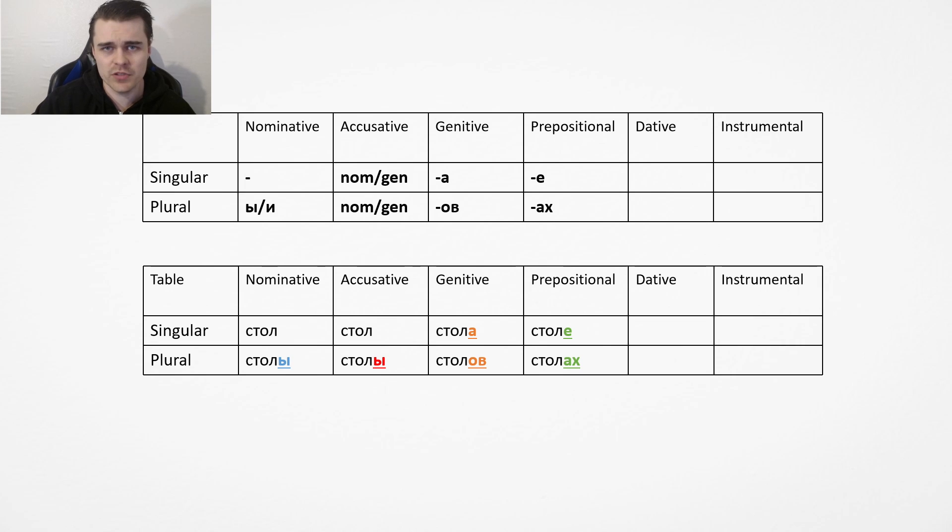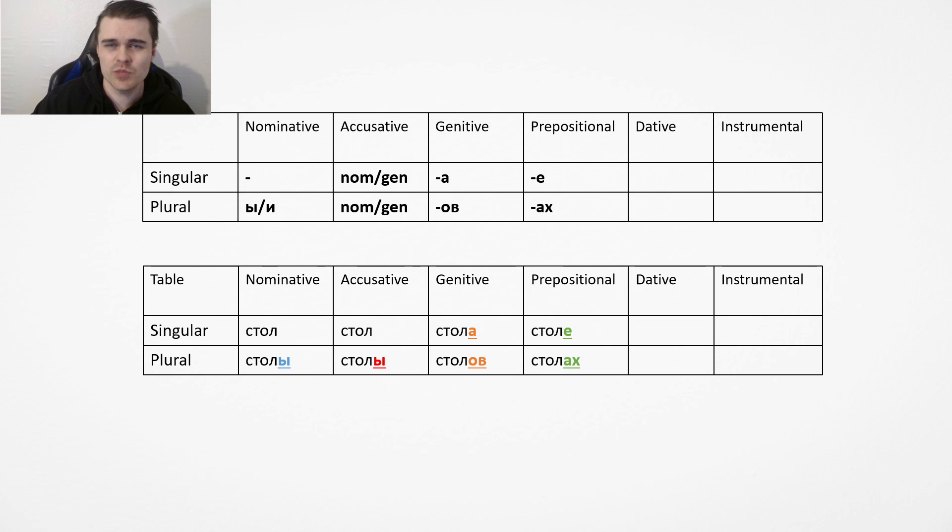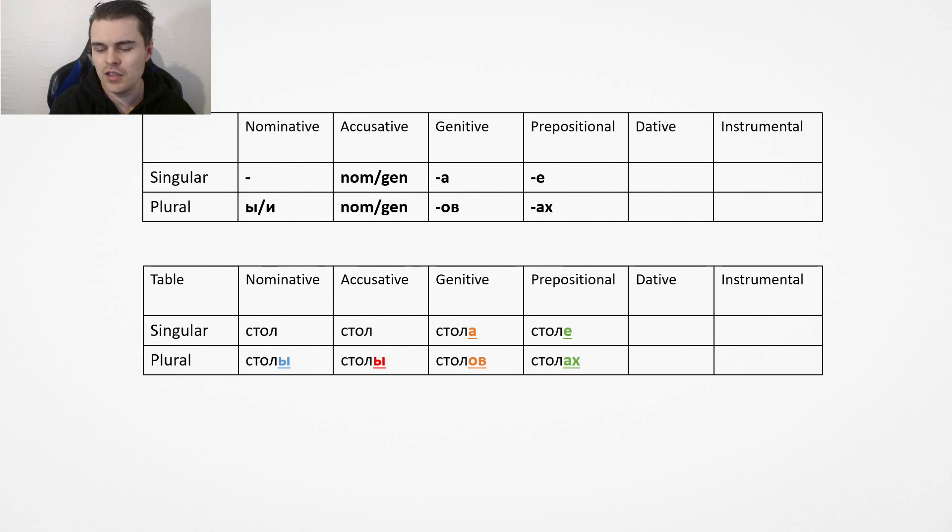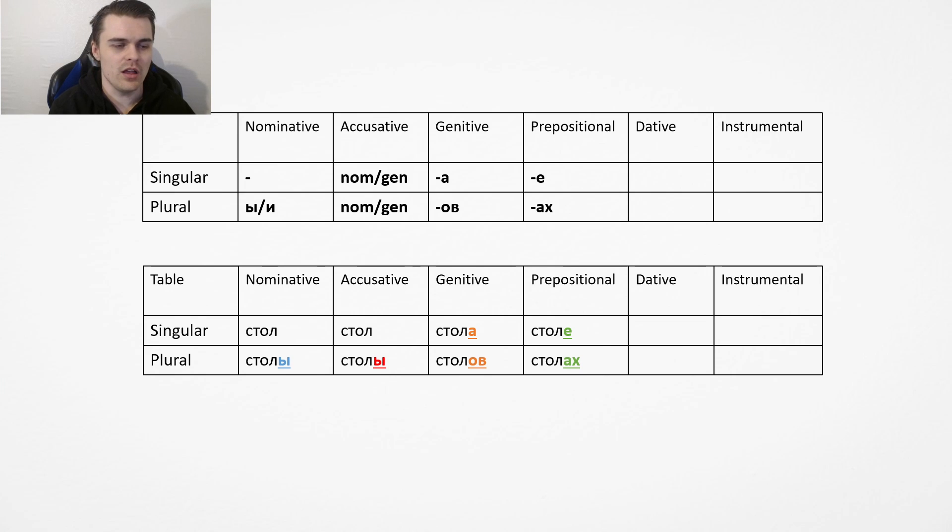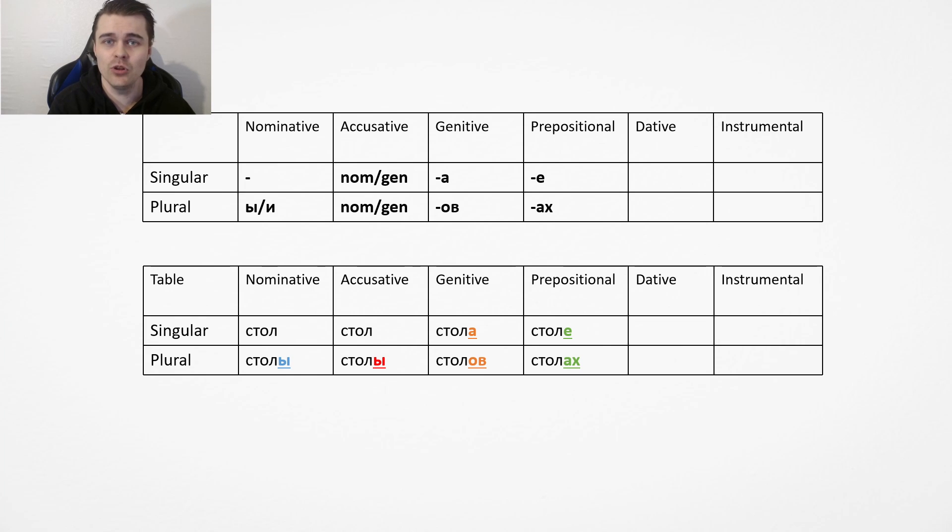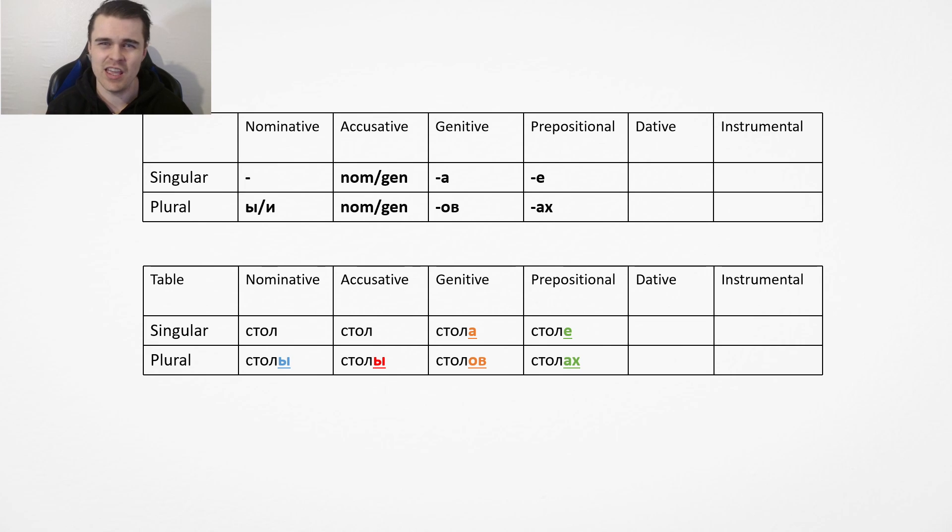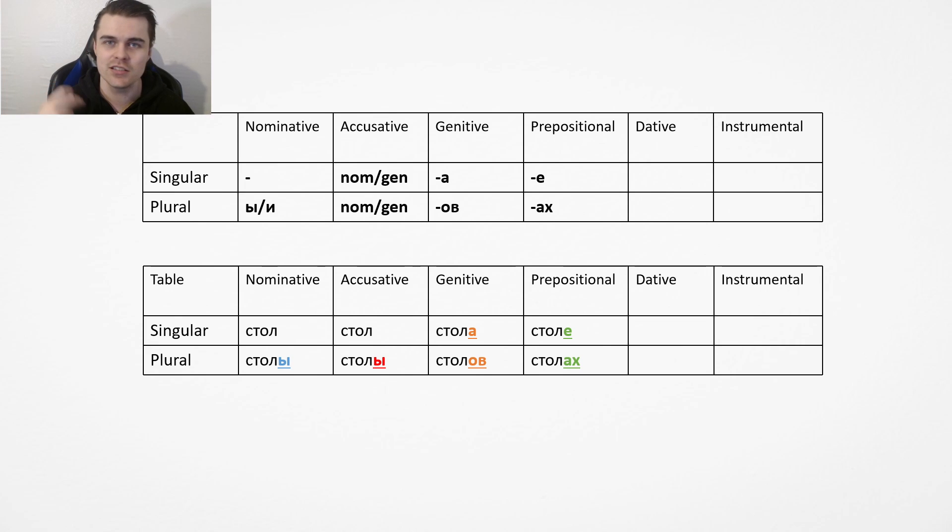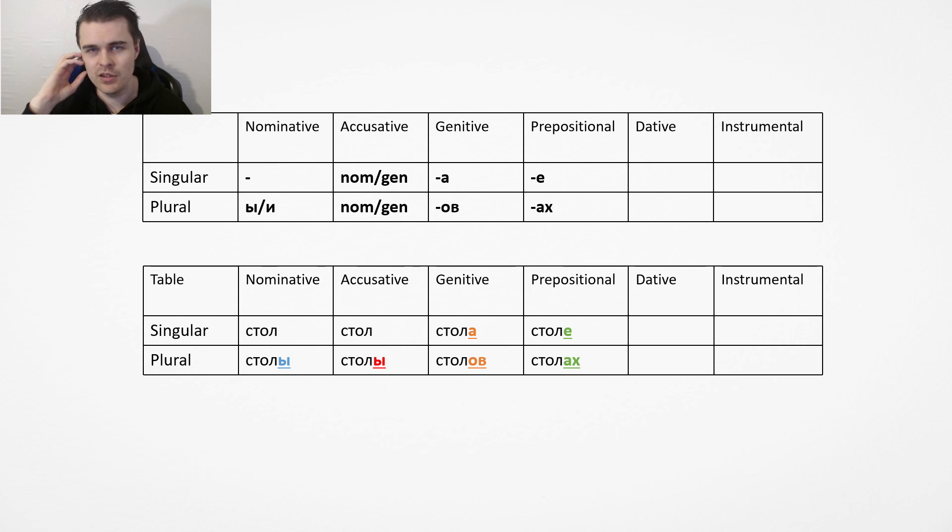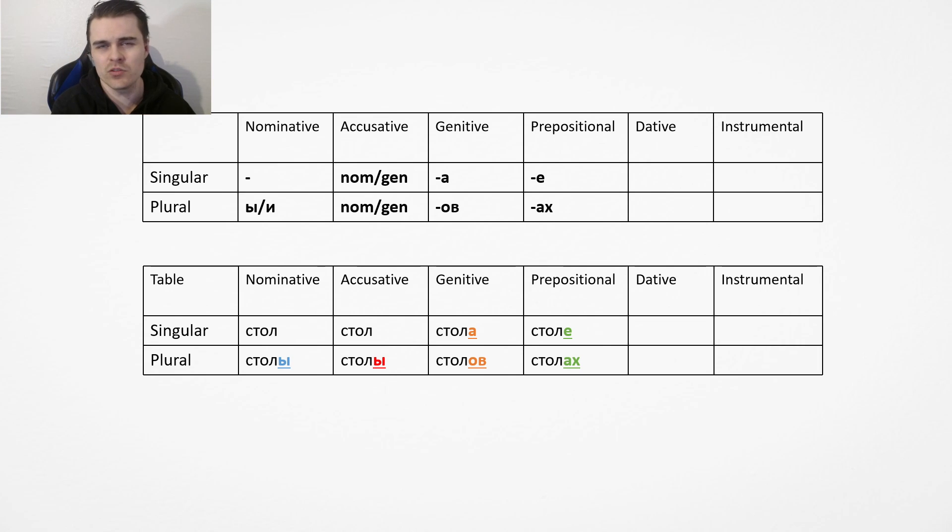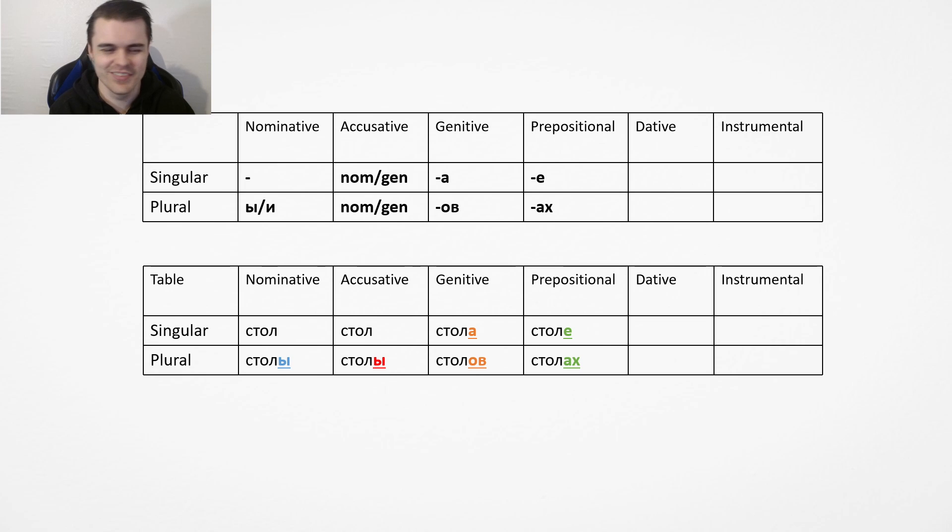There are a few exceptions, most of them are irregular plurals. So for example, you have drug changes to druzya, which is kind of annoying, so it changes endings. But that's rare, that doesn't really happen that often. Normally it stays the same. Next we have the prepositional case, which is na stole.